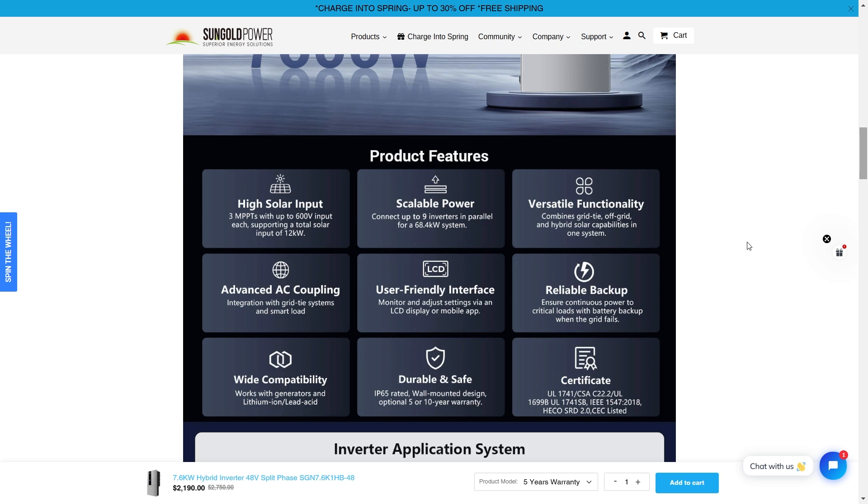Through my experience, I think that's doable. You can scale this up to nine inverters in parallel. You could bust out 68 kilowatts. That is crazy.